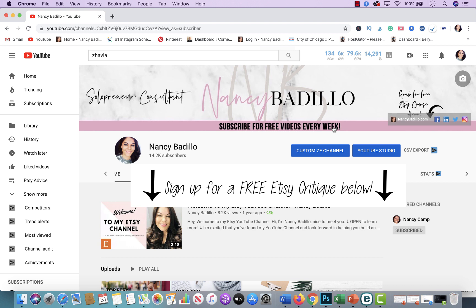Now, if this is your first time visiting my channel and you want to learn how to grow an impactful Etsy business or small business, don't forget to subscribe today. I do upload weekly videos to help you build an impactful online business. Don't forget to show me some love by liking this video and leaving a comment below.